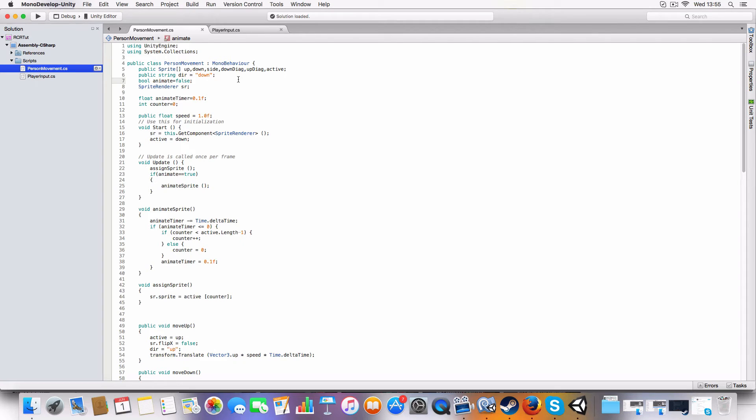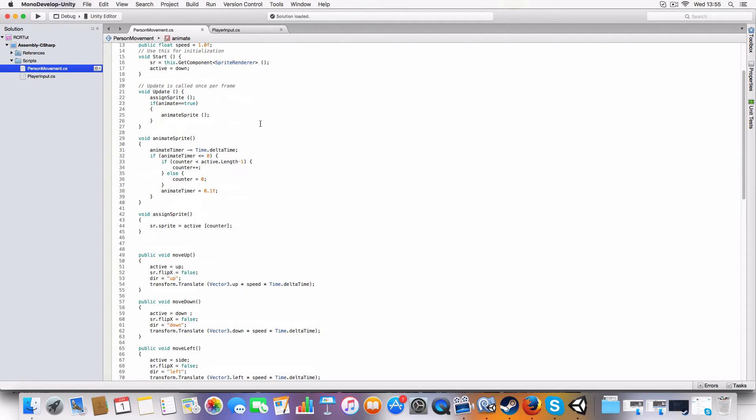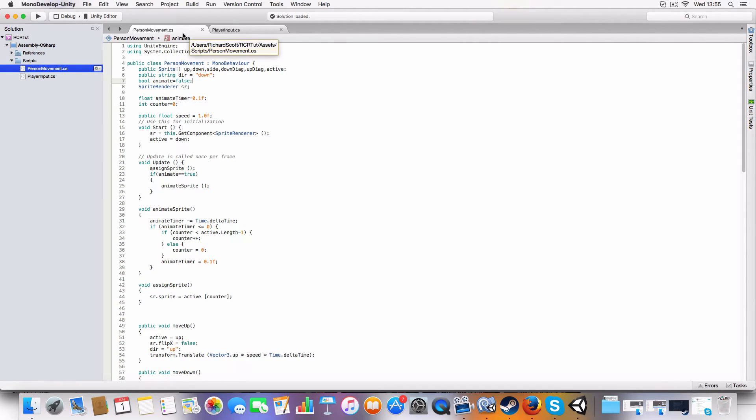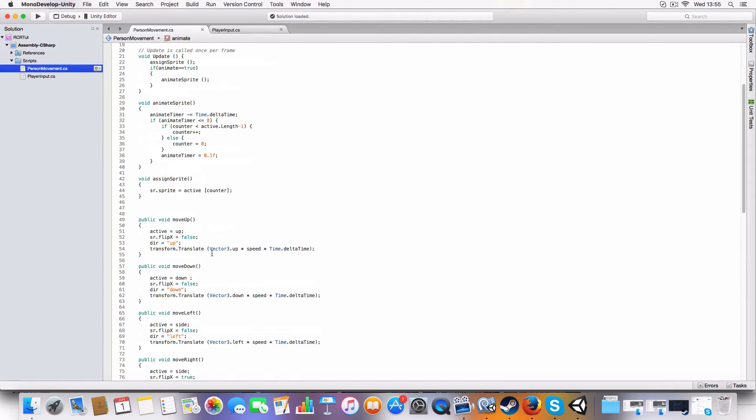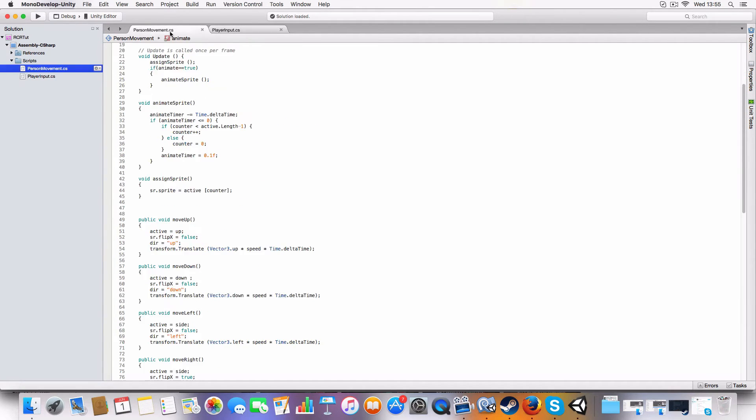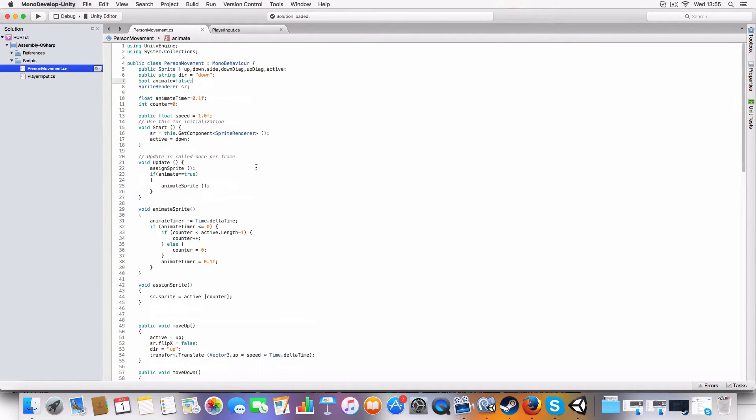The reason it's split into two scripts is because we could reuse the person movement script again with say like civilians - you could just have an AI script for them calling the move up, move down and whatnot methods rather than the player input. So just basically, it makes it so it's reusable, which is always good, means less code to write in the future.